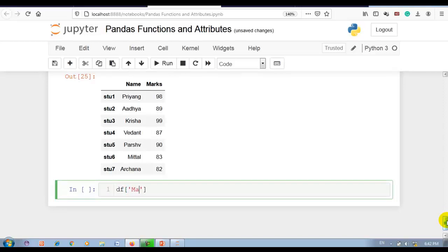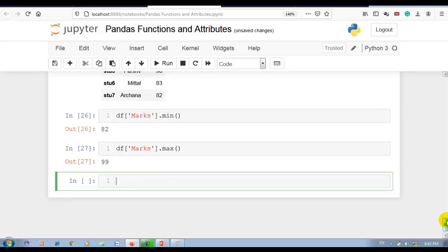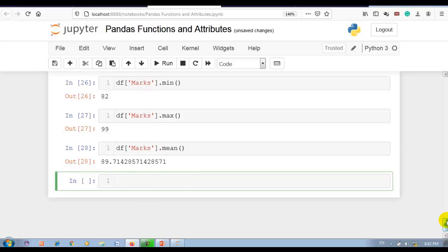Now let's apply df['marks'].max to find the maximum value, and df['marks'].min to find the minimum value. To find the average value of the marks column we use df['marks'].mean, which will display the average value.